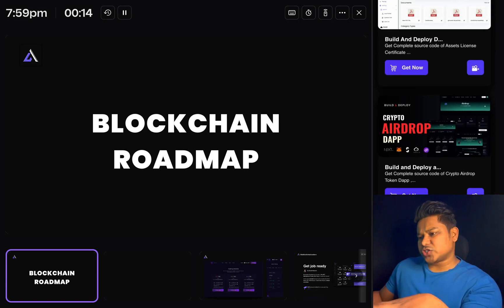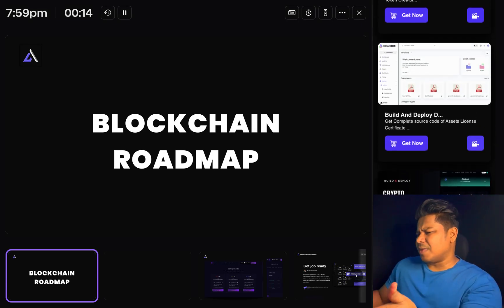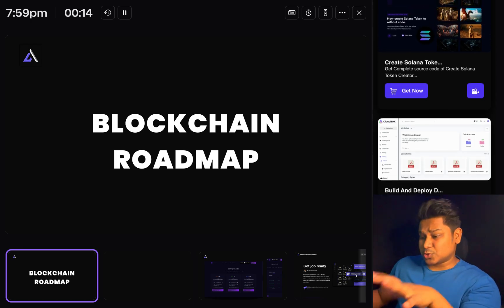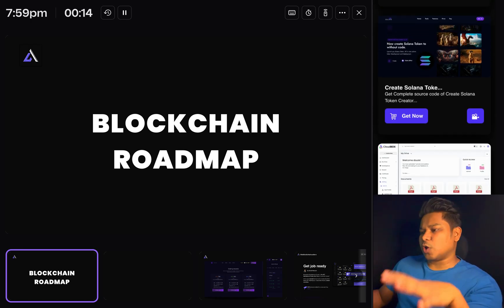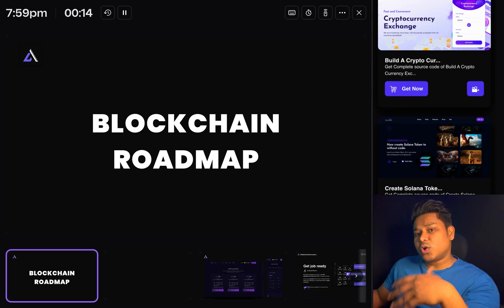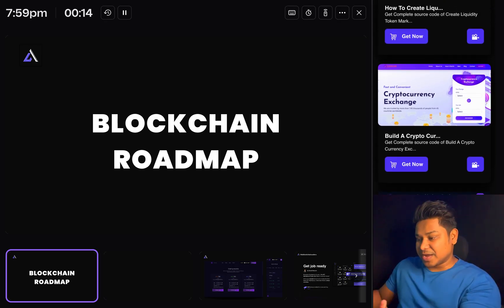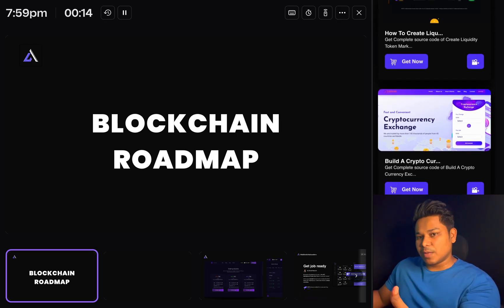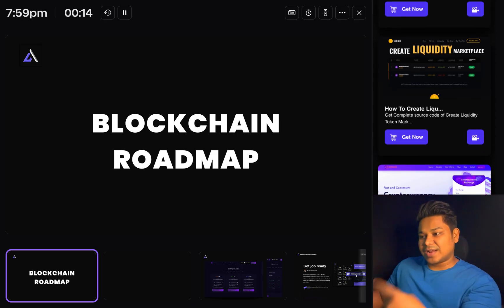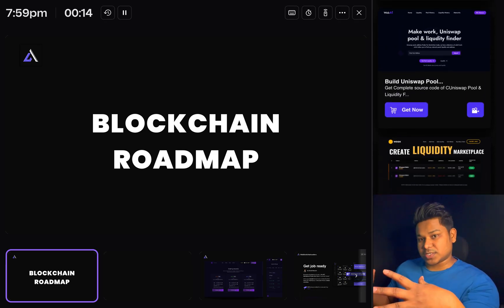If I have to restart learning blockchain development in 2024 from scratch, what would be my strategy? What would be my roadmap? Because right now we have multiple options, multiple technologies which we can pick and start learning. But what would be the ideal strategy to follow as a beginner, as a developer, so you can have a faster development curve and a higher chance of getting into the industry?